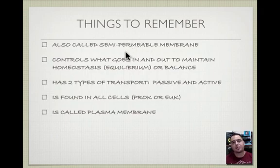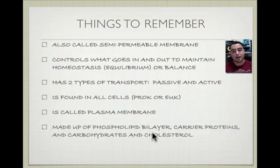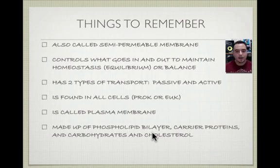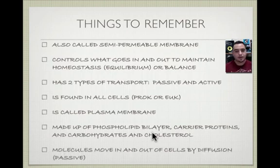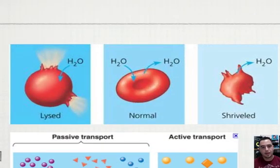Semi-permeable means some things can go in but not all — some things are blocked. The membrane is made up of the phospholipid bilayer, which acts as a barrier. There are carrier proteins to help some things go in and out, along with carbohydrates and cholesterol. Molecules move in and out of cells by diffusion, which is passive transport — from high concentration to low concentration.